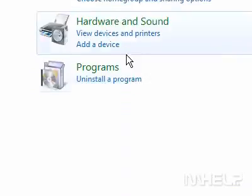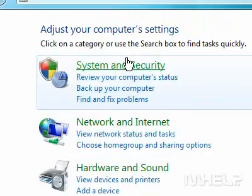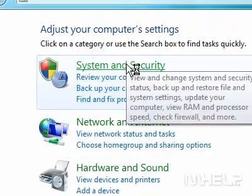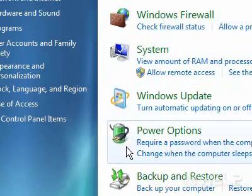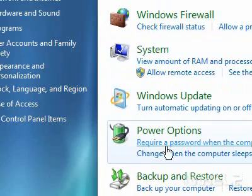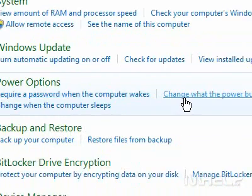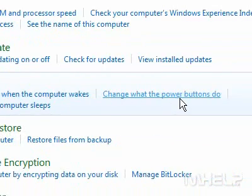Click System and Security. Under Power Options, click Change what the Power buttons do.